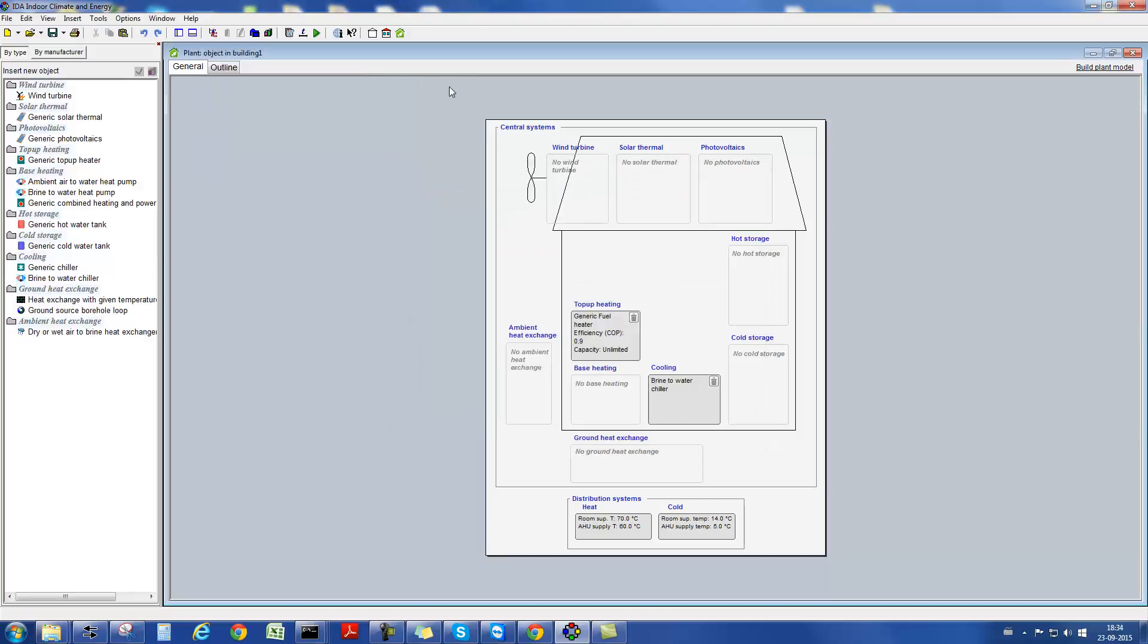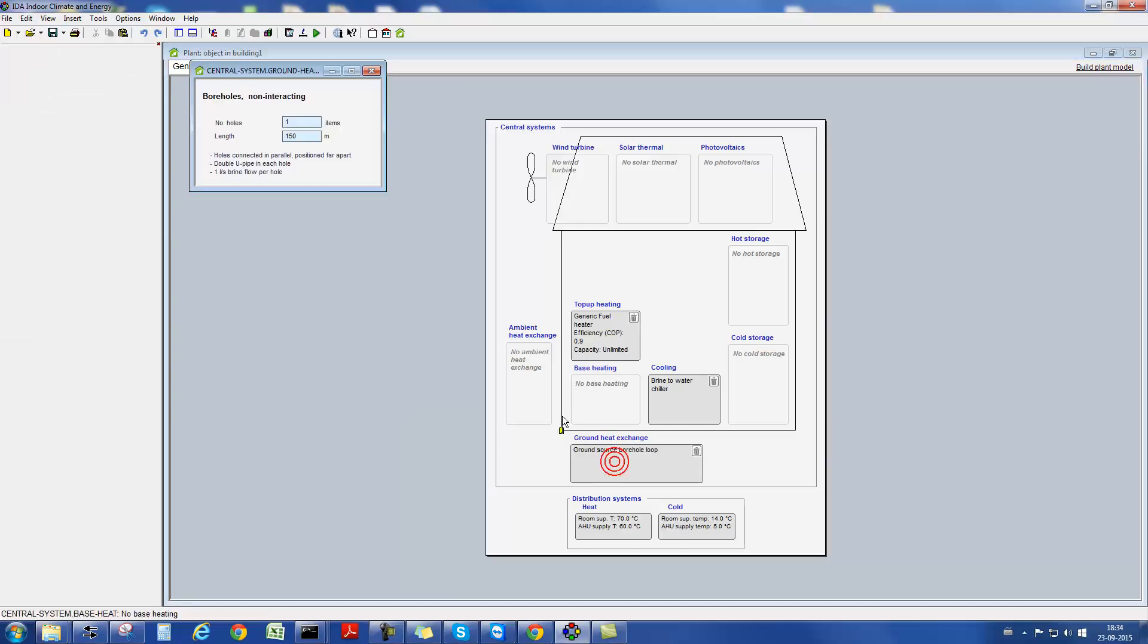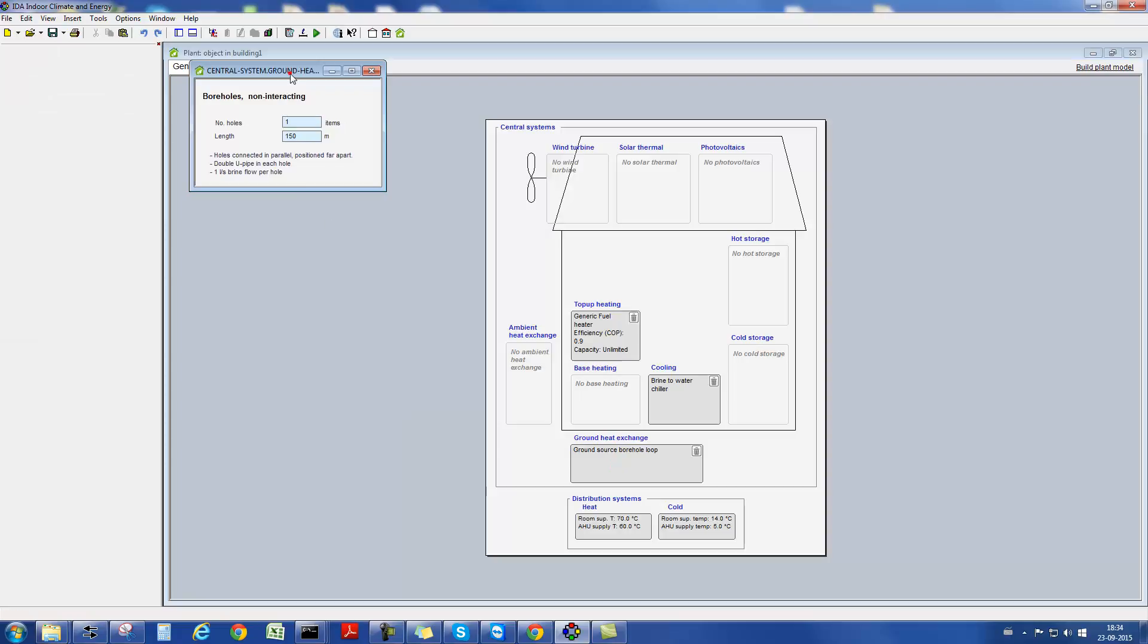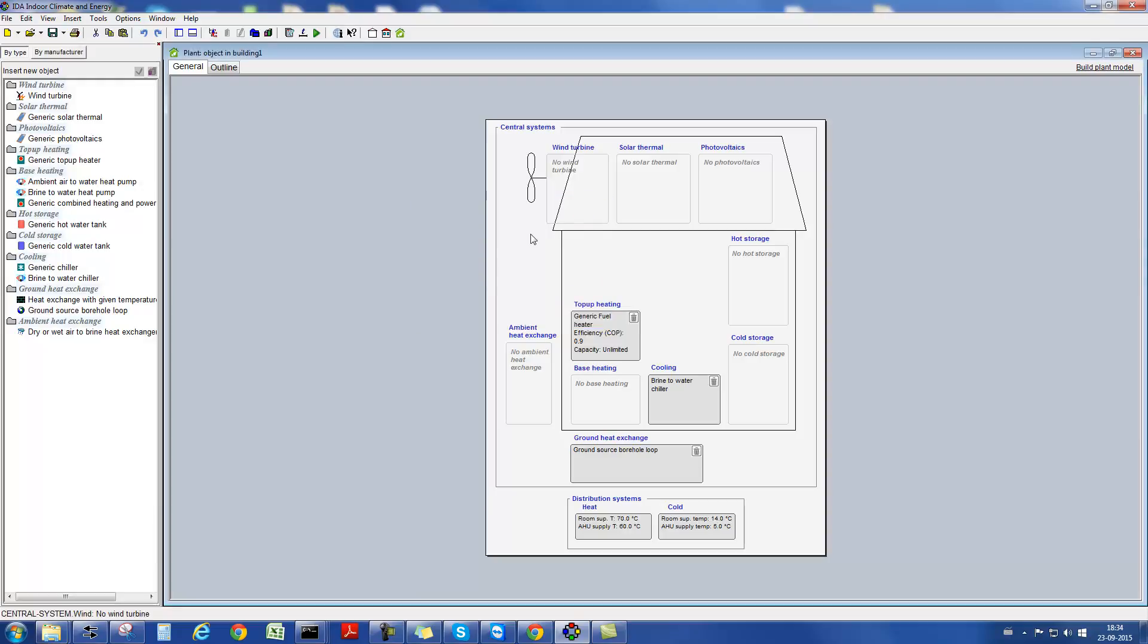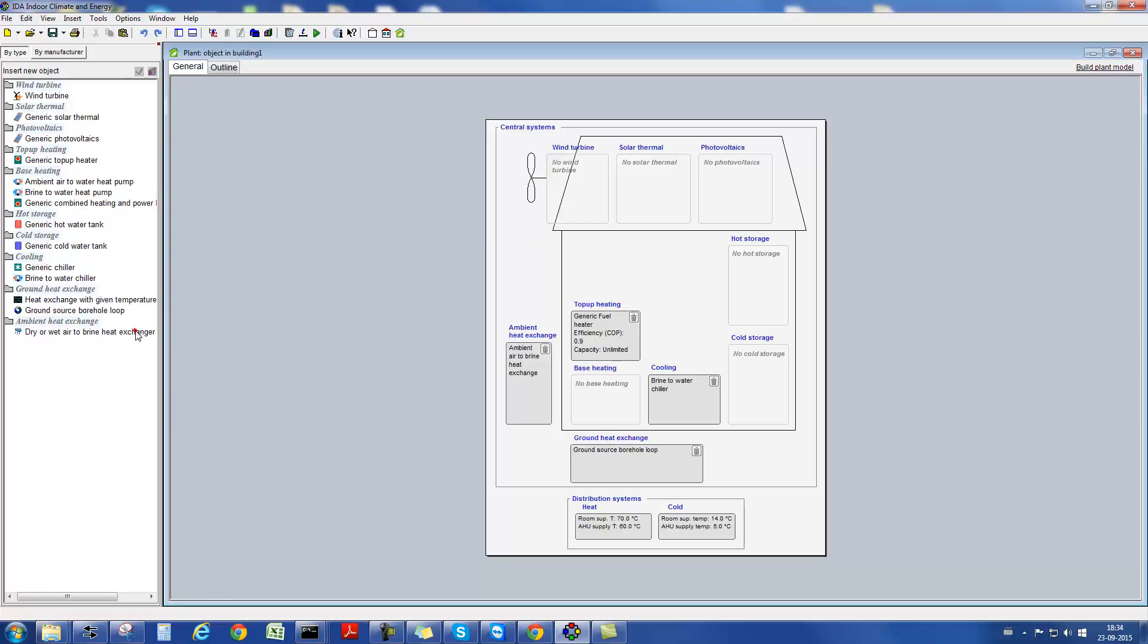It's even possible to include borehole loops in the model. For this component, the user can specify their length and the number of holes. In this context, it's important to note that different borehole loops do not influence each other. For a more detailed assessment of a borehole field, the IDA ICE extension module Boreholes is available for the user.